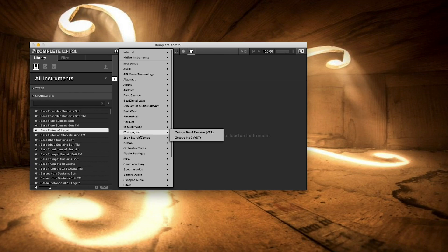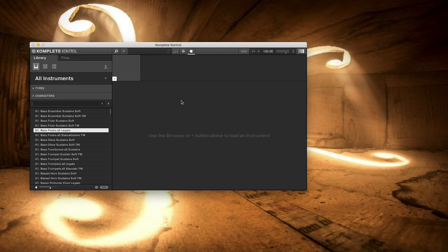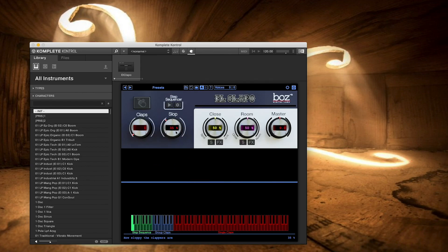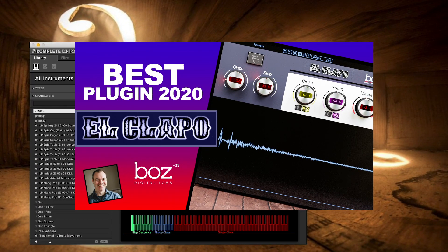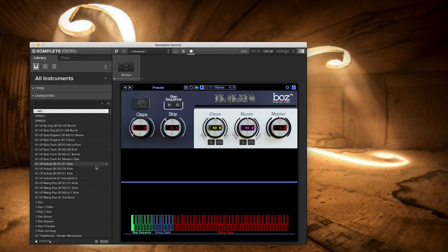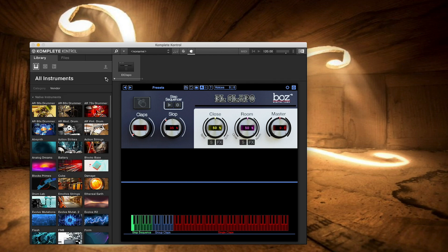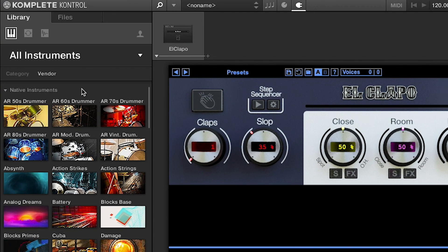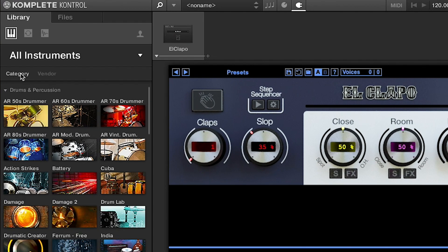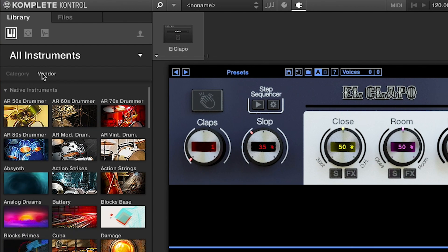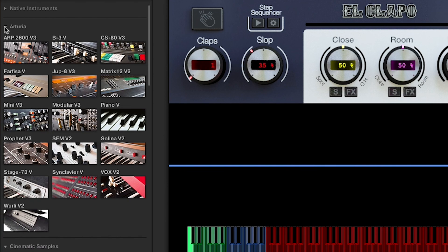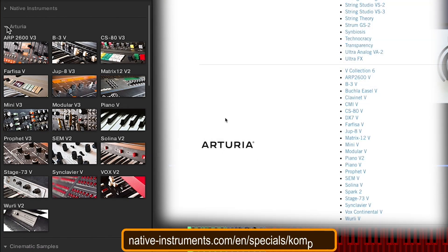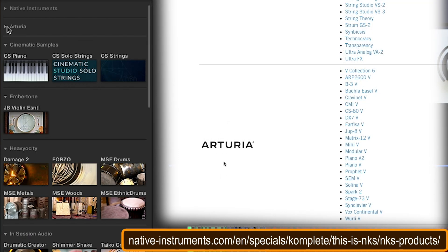So I can even find my newest VST, El Clapo, which I did a video on recently. You get pictures of all the manufacturers when you collapse that little menu for types and characters and search. It'll show you by category and by vendor all your different manufacturers. So there's my Arturia stuff.